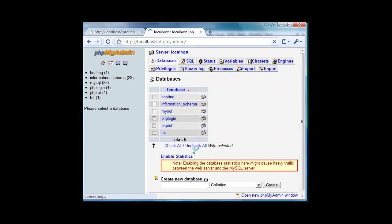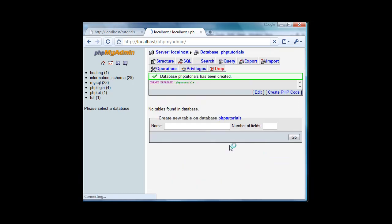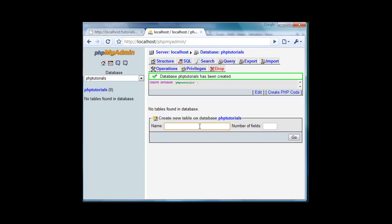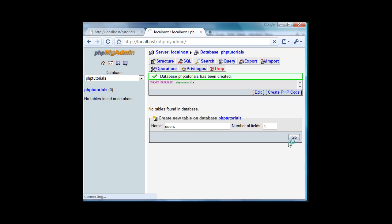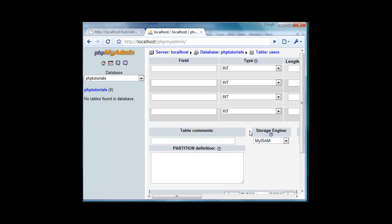Let's go back to our database tab and we're going to create a new database and I'm going to name this PHP tutorials and then we're going to create users. We're going to create a new table called users and we're going to have four fields for now. We can add more later if we need to, which we probably will, but not in this tutorial.